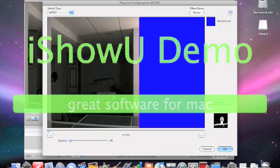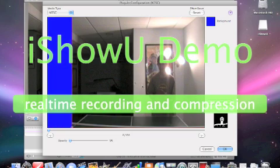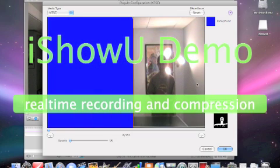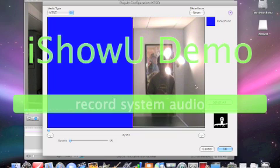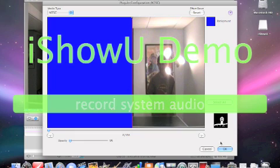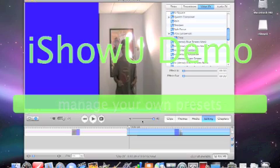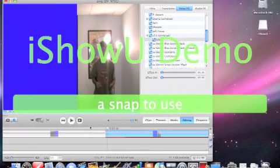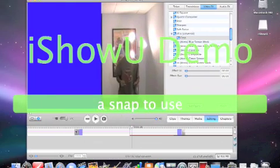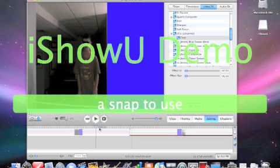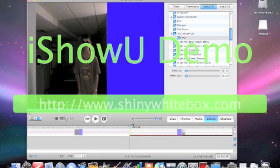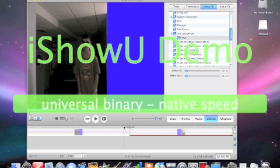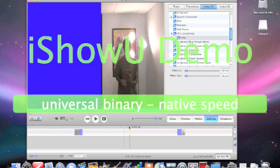I'm just going to drag this so that it's perfect like that, and then I'm going to apply that. Now we have, once this finishes rendering, two clips that are cropped with blue in the background like so.